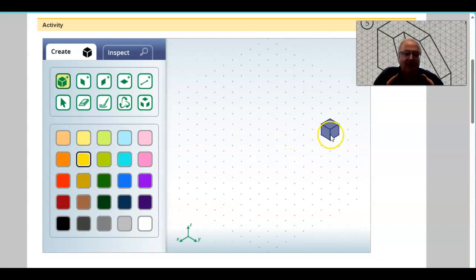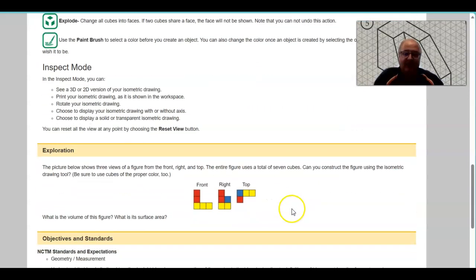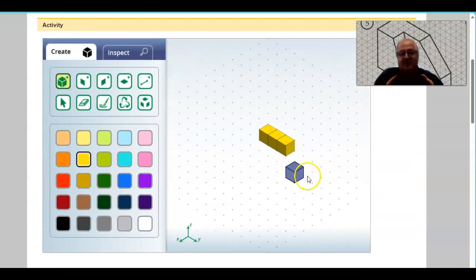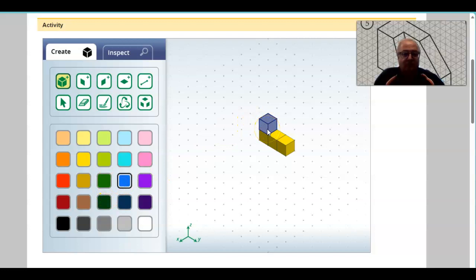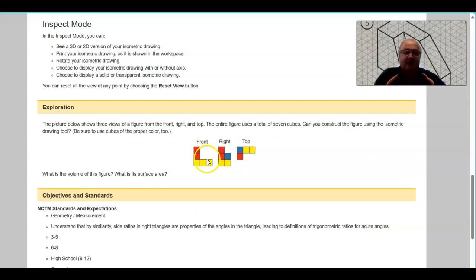I'm going to use yellow. Notice there are only certain ways and places that you can place cubes, so you've got to be mindful of that. I'm going to place a yellow cube there, a yellow cube there, and a yellow cube there. I see that there's a blue cube on top and a red cube attached to that, so I'm going to switch to a blue cube and place that right there. Then I'll switch to red and place a red cube here and a red cube right there.